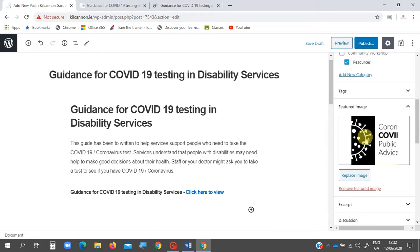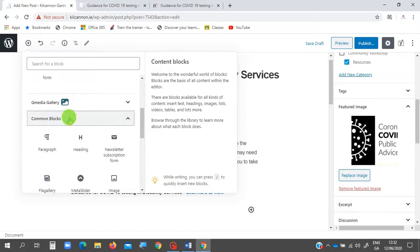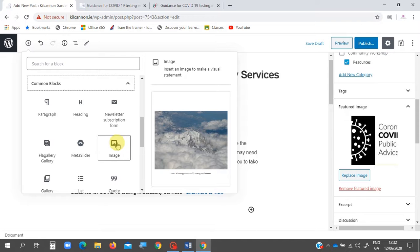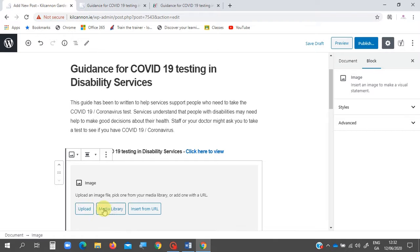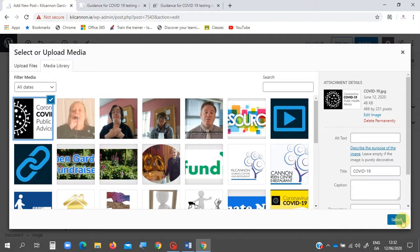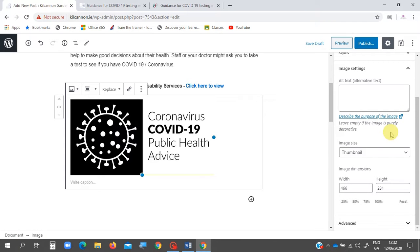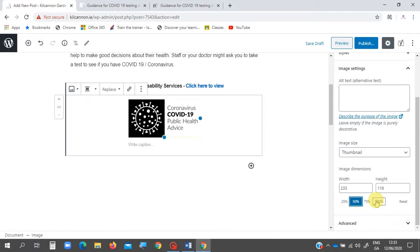Now we're going to add the image into the post itself. Press the Add button, look for Image — if it's not visible, scroll down to Common Blocks and select Image. We go to the Media Library, choose the image we want, and select it. It's quite large, so in the settings we can change the size — I'll go to 50% and I'm happy with that.